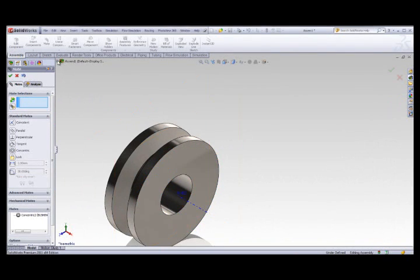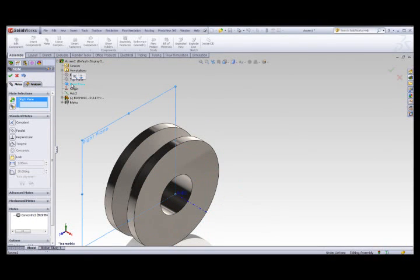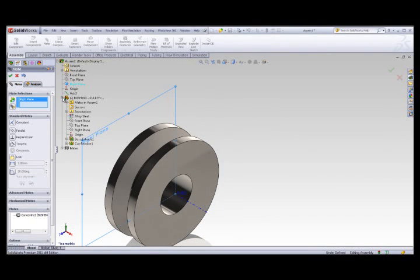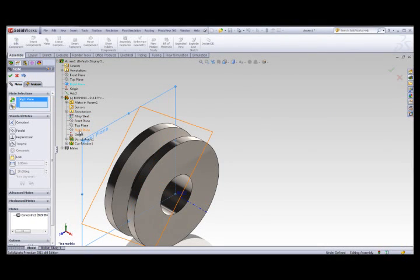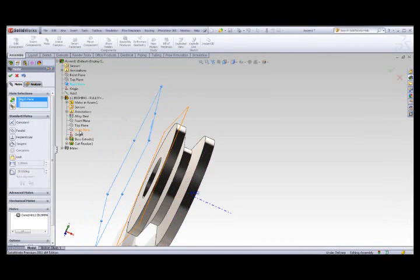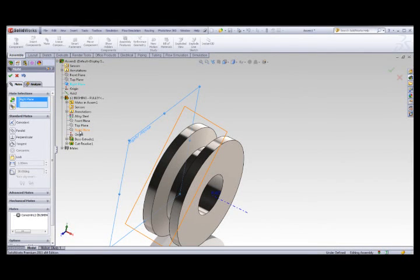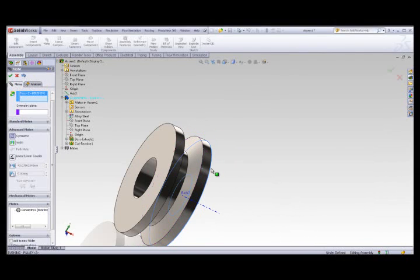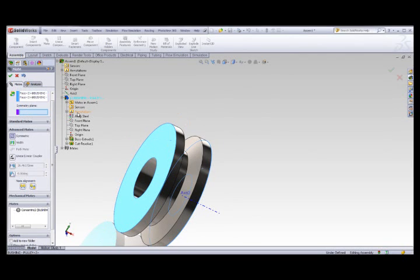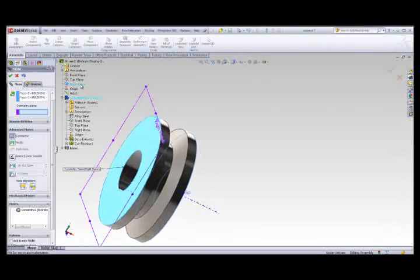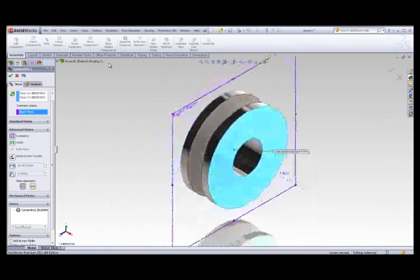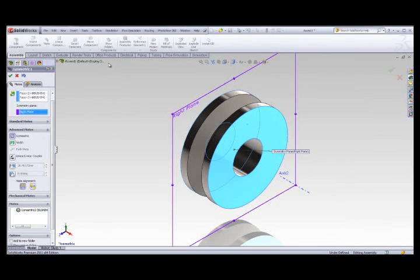We need an additional mate to place the wheel. Let's select the right plane, then select a plane of the wheel. Normally you would have created this wheel symmetric about a plane, but this wheel was created in one direction. So we're going to build a symmetric mate. By using a symmetric mate in the Advanced Mate section of SolidWorks, you can select two faces and a symmetry plane. Select the symmetry plane, and now the wheel becomes symmetrical about the right plane of the assembly between its two flat faces.